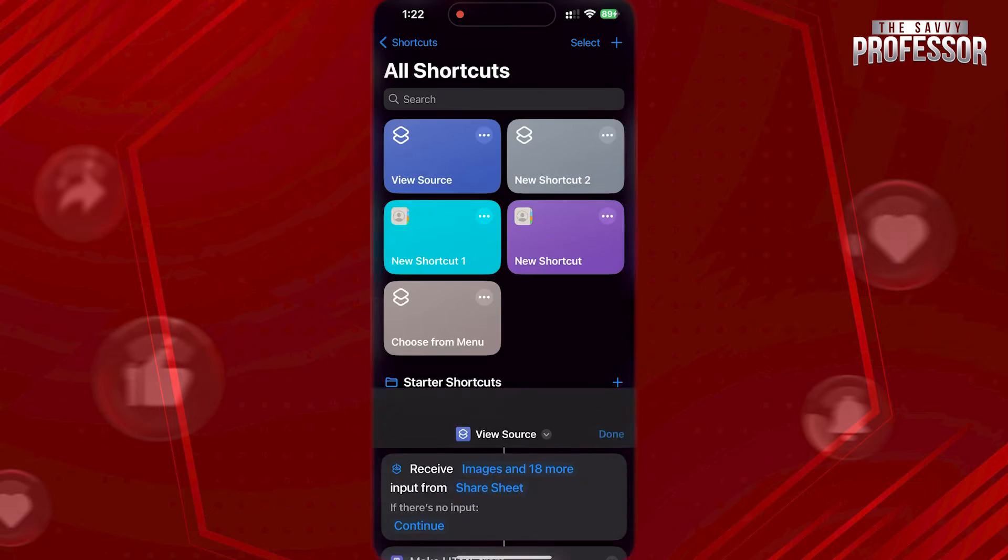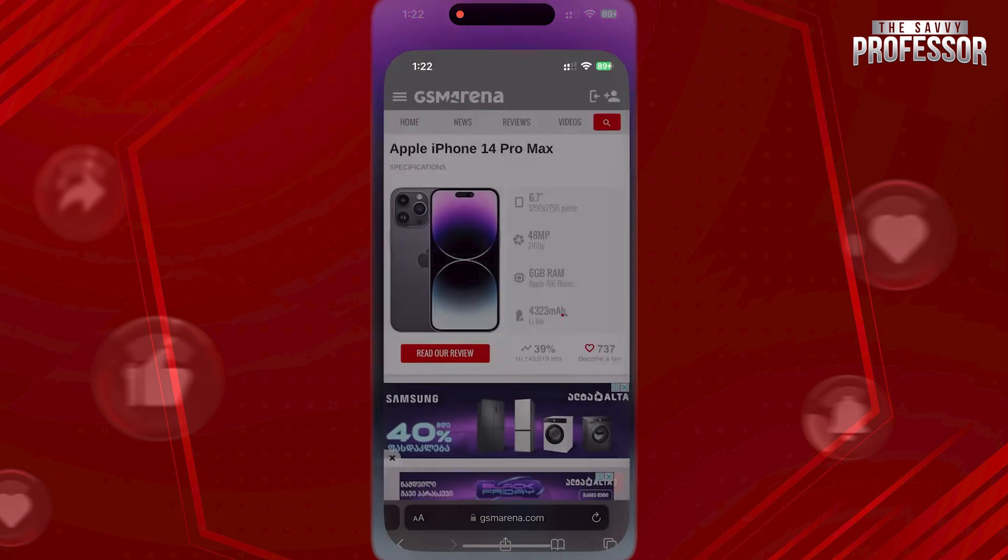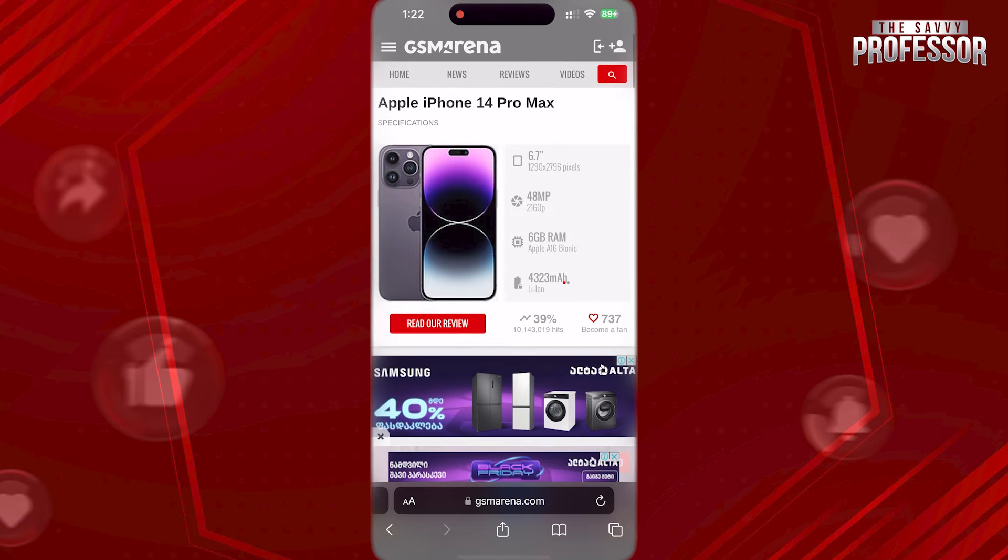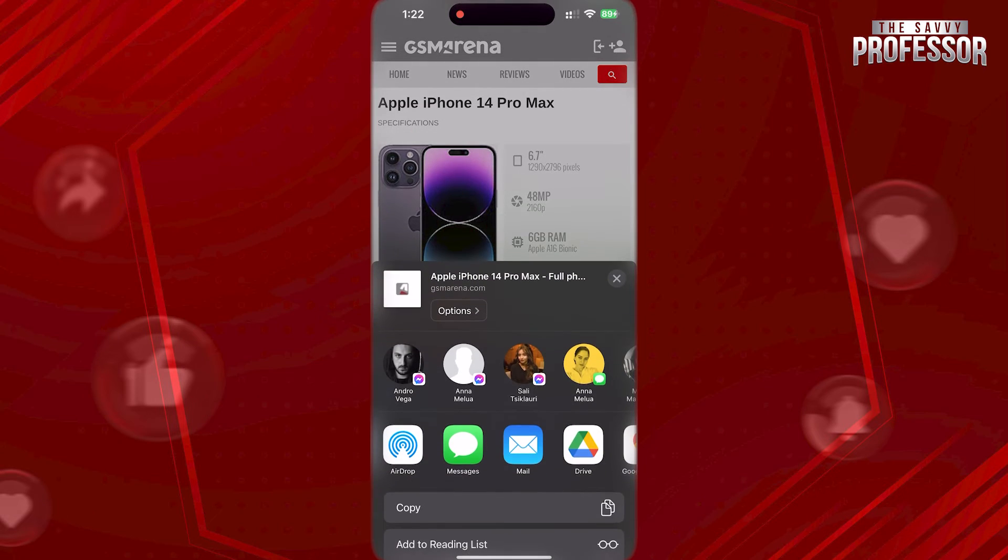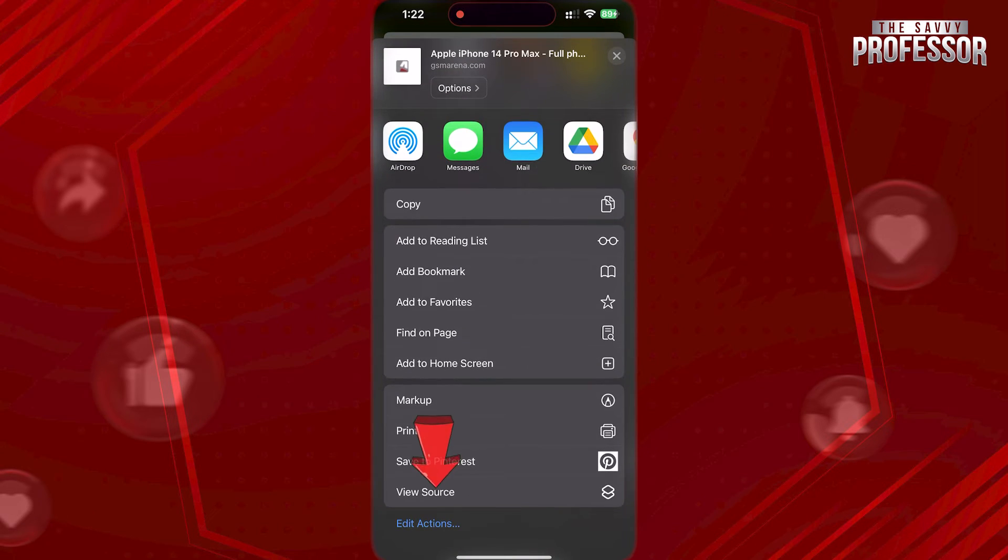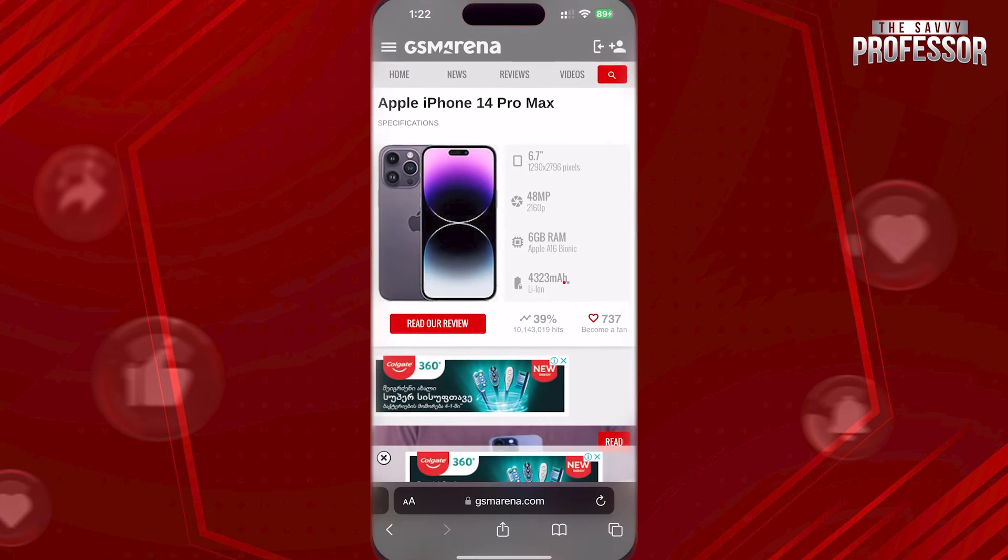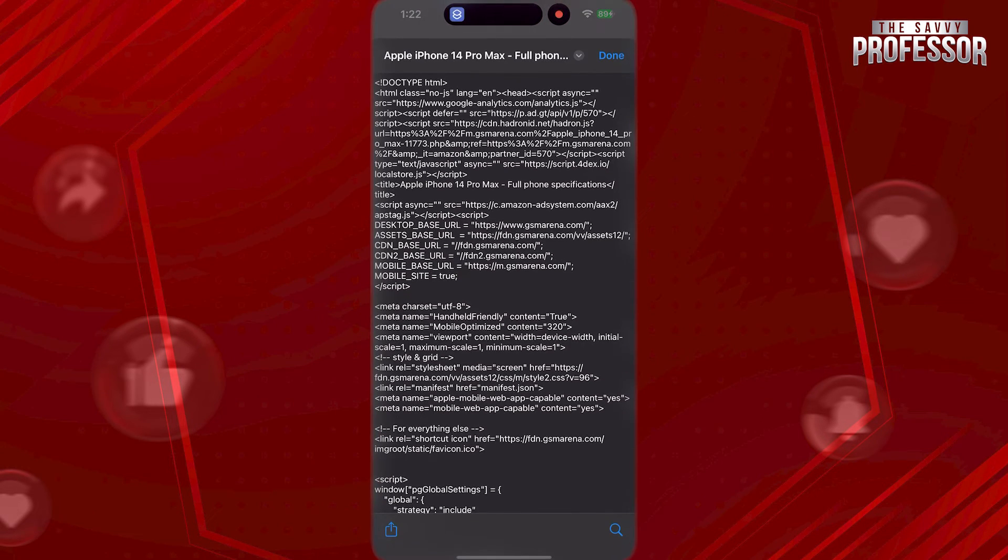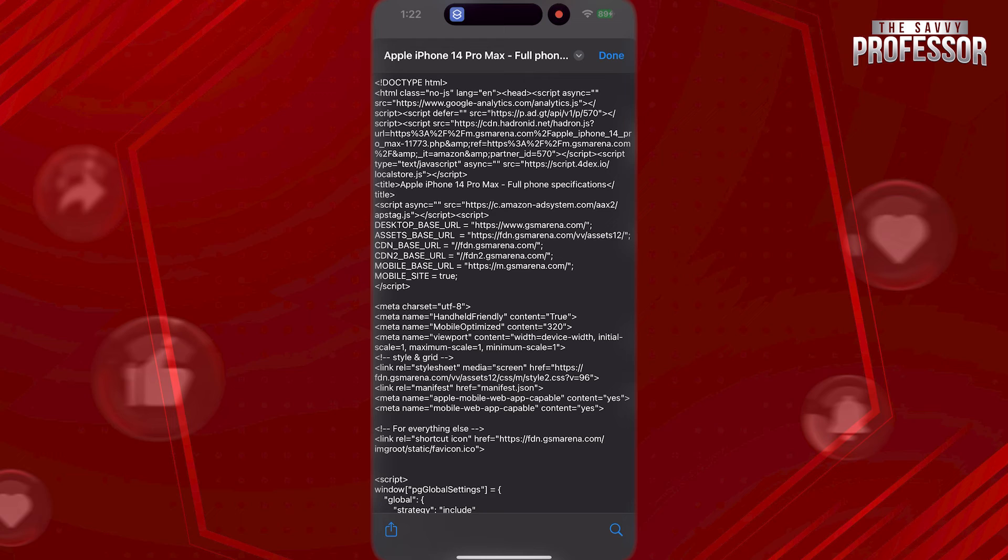Now, open any website you want. Tap on the Share button at the bottom, scroll down, and tap on View Source. So, this way you will be able to view HTML source code of any website you want. That's it.